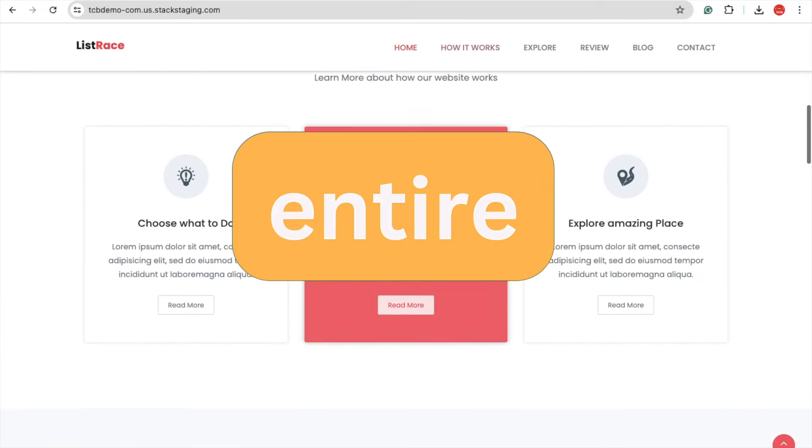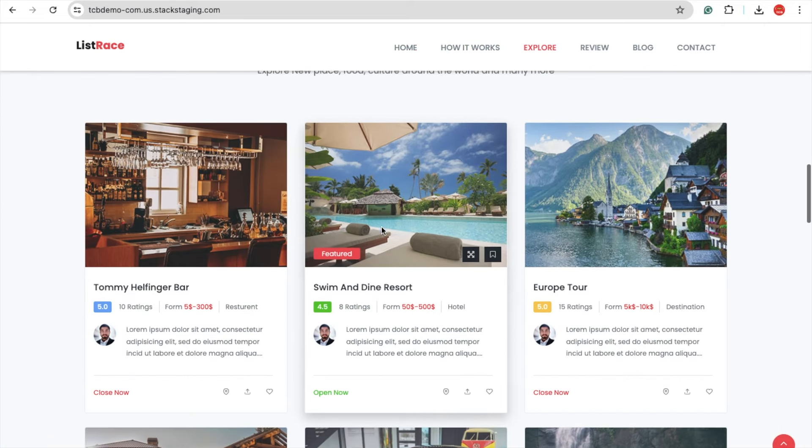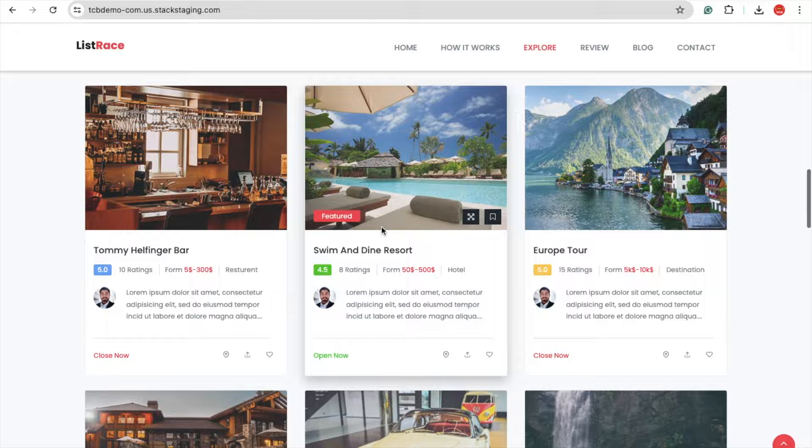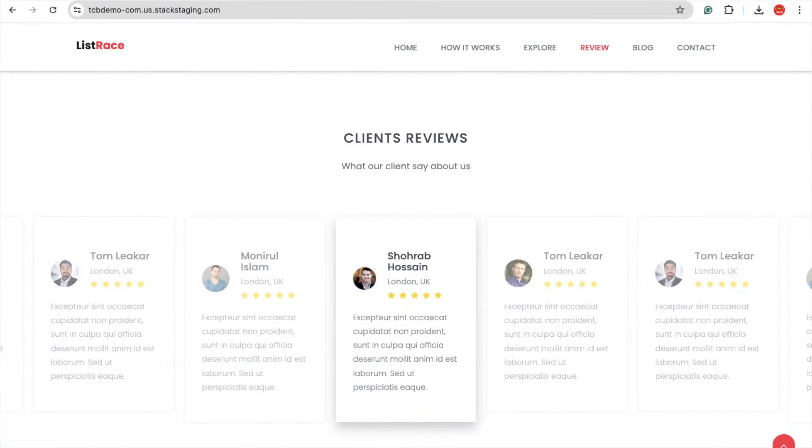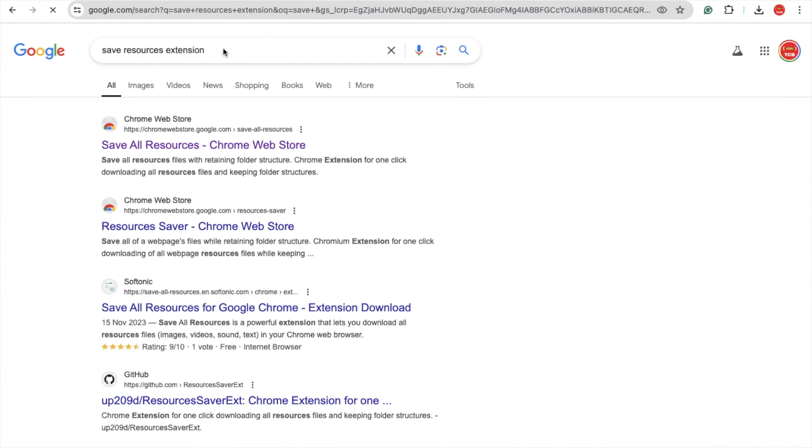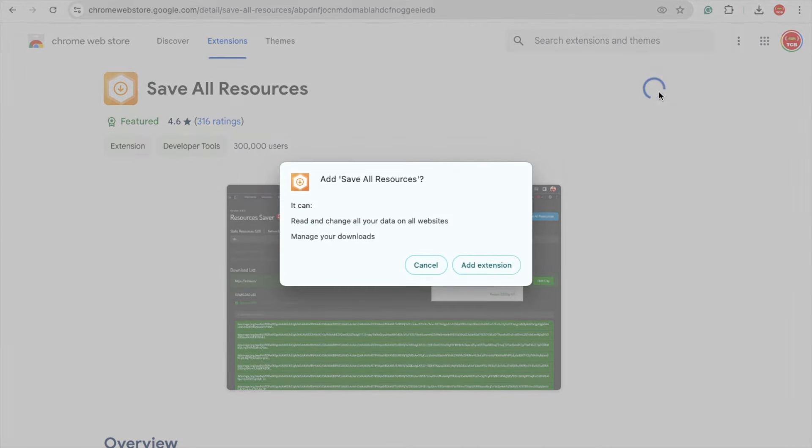Let's clone this entire website with all the images, CSS, and icons. I'm going to open a new tab and type 'save resources extension' here. Click on that extension - I'll give you the link in the description - and click 'Add to Chrome' to install this extension.